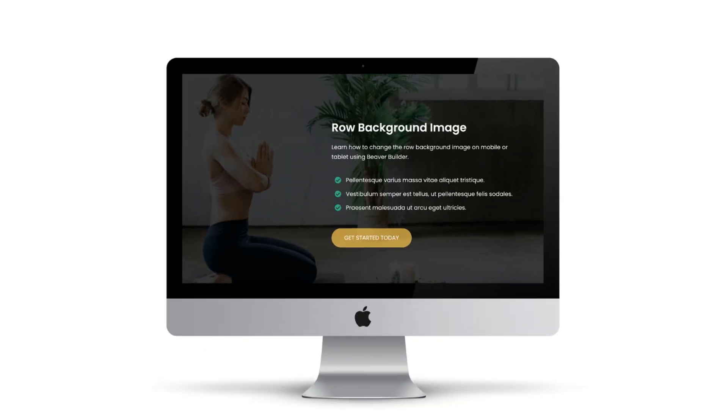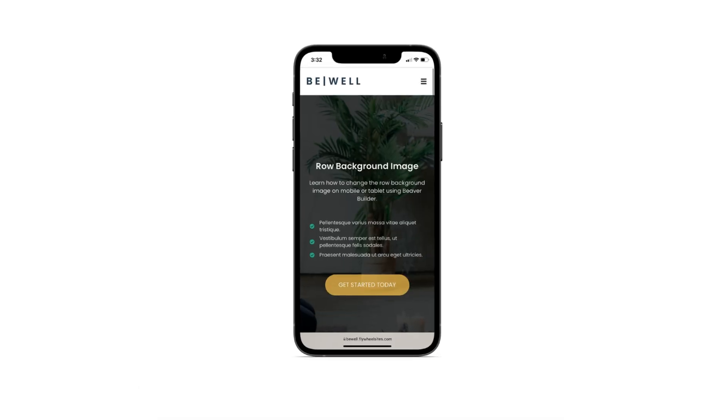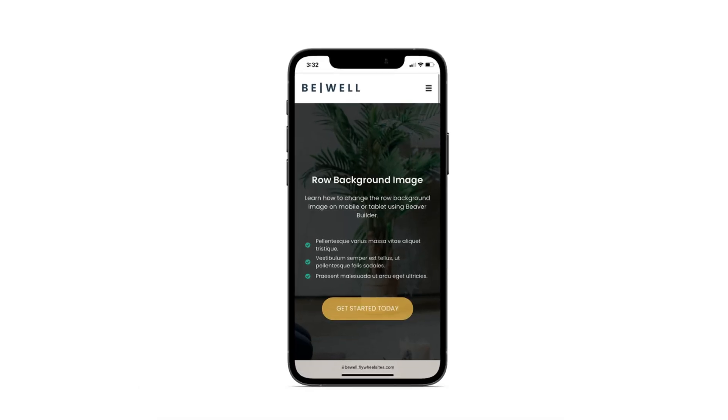Let's head over to my WordPress site and I'll show you how. Here we have a nice background image that looks really good on our desktop. However, when we load the page on mobile, you can see that the same background image no longer looks like it should.